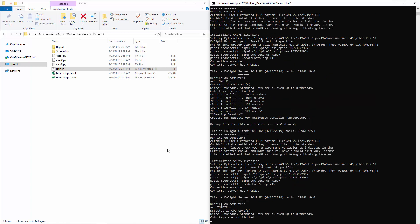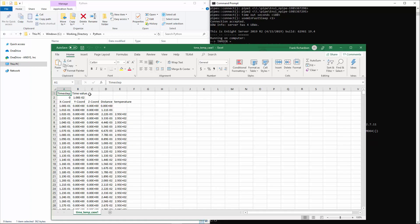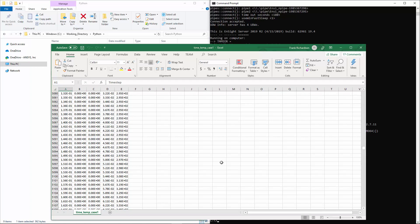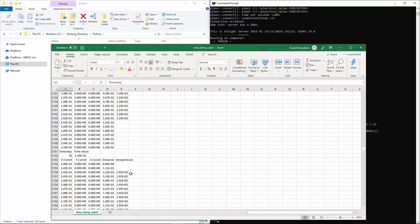The results produced are accurate, practical, and consistent across different cases. This concludes this demonstration on some of the advanced post-processing capabilities in Ansys Ensight.